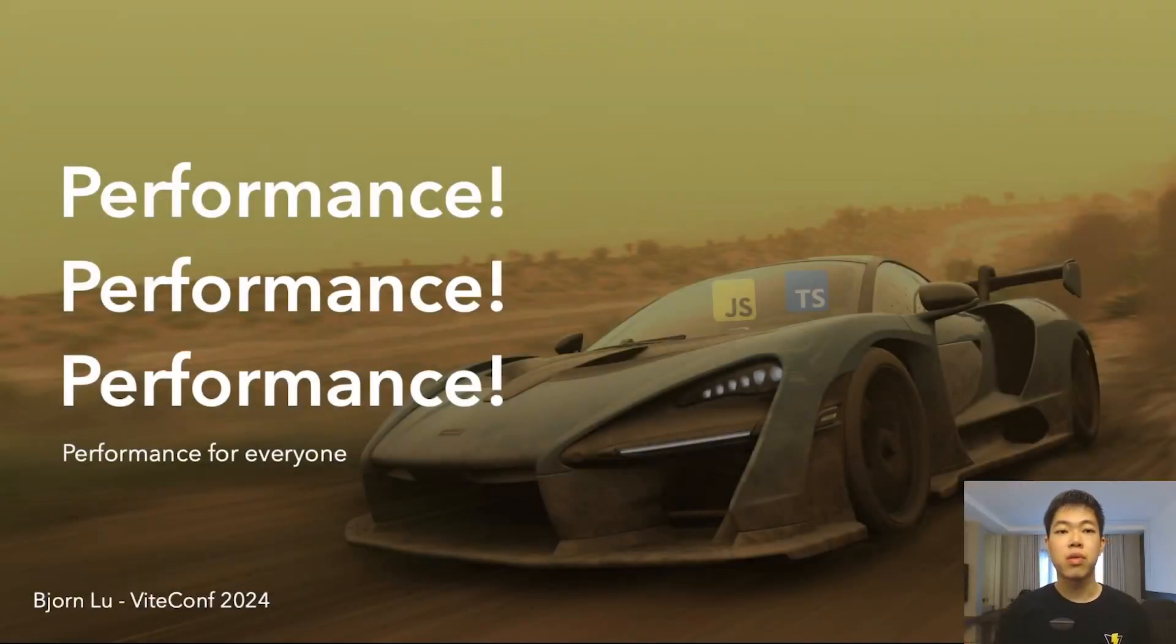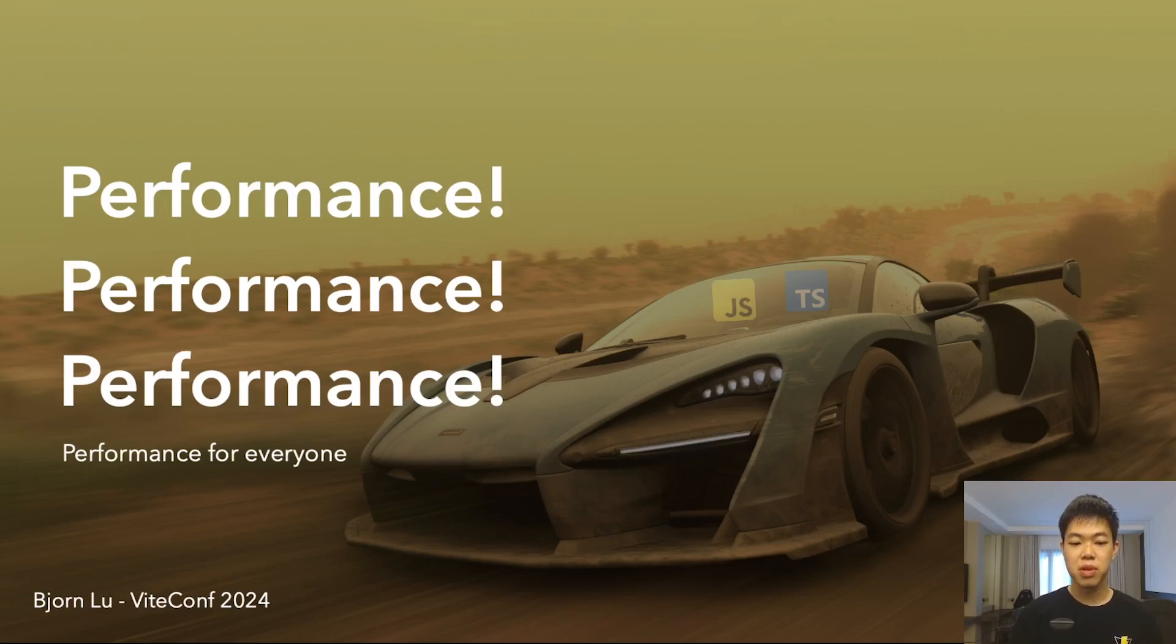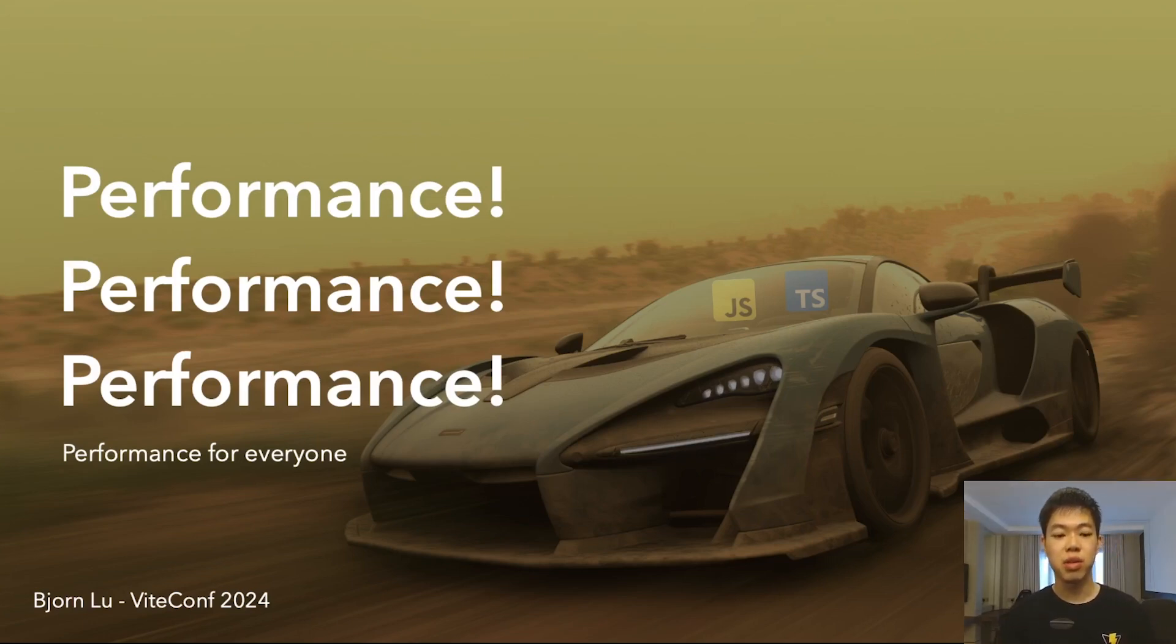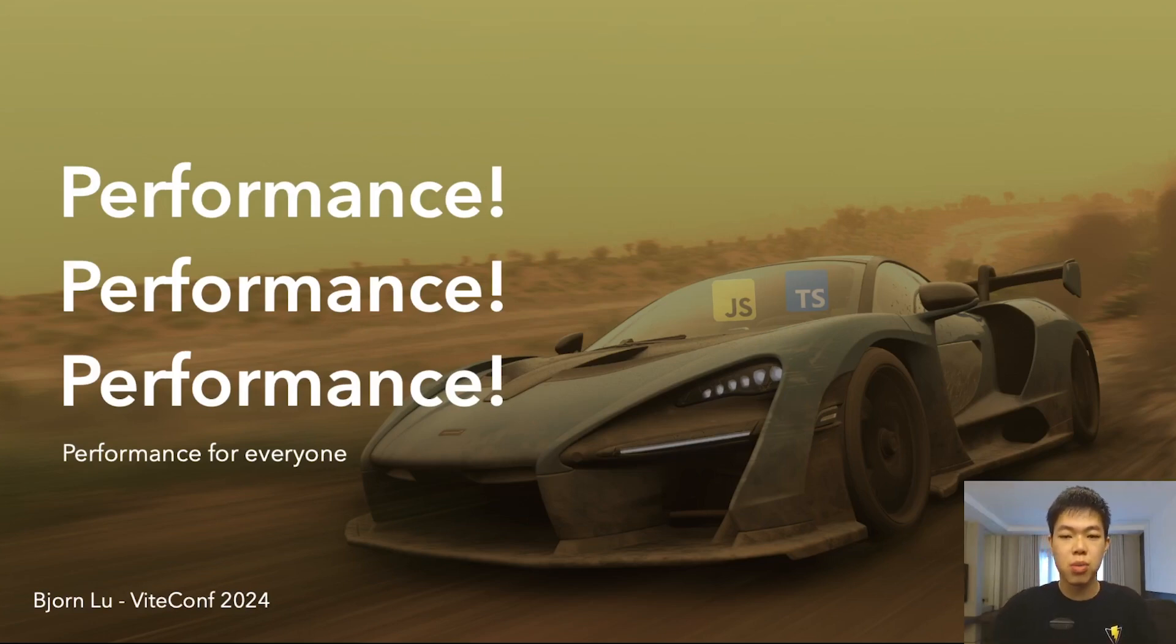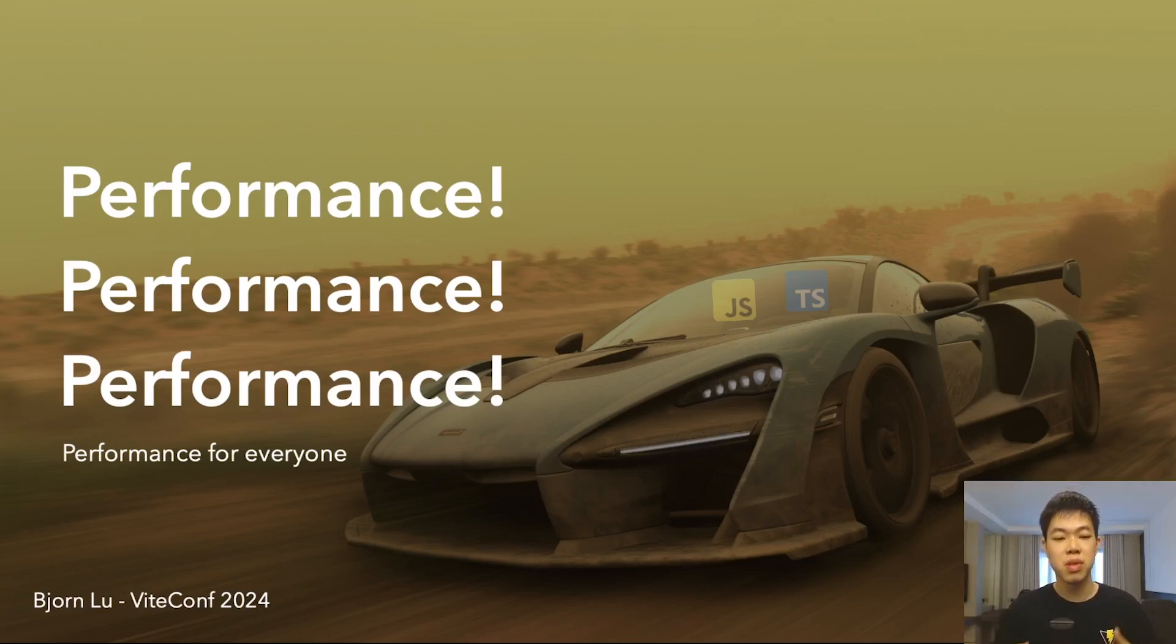Hello everyone, welcome to ViteConf. Did you know there's a myth where if you say performance three times your code instantly gets 10 times faster? Turns out I tried it but it didn't really work, so I wrote this talk to teach you some of the performance techniques I learned instead.